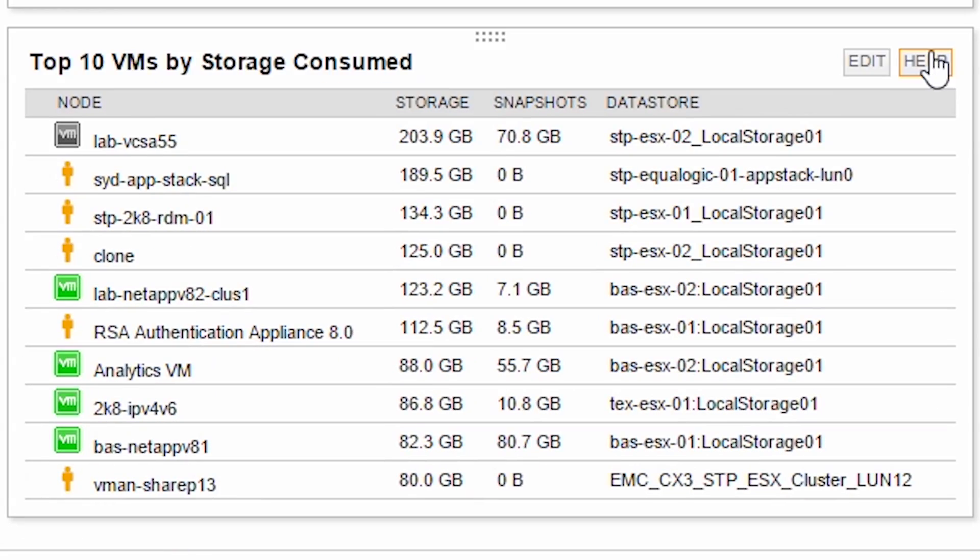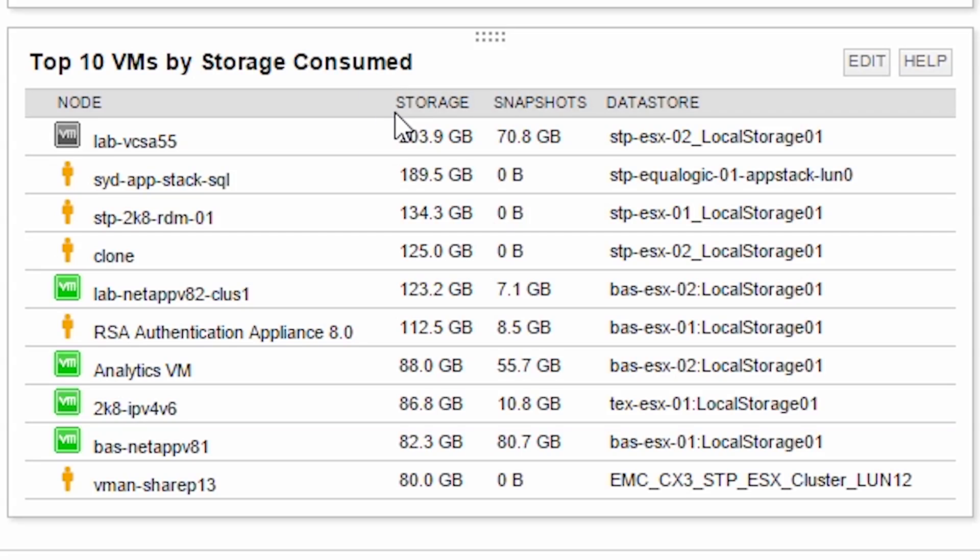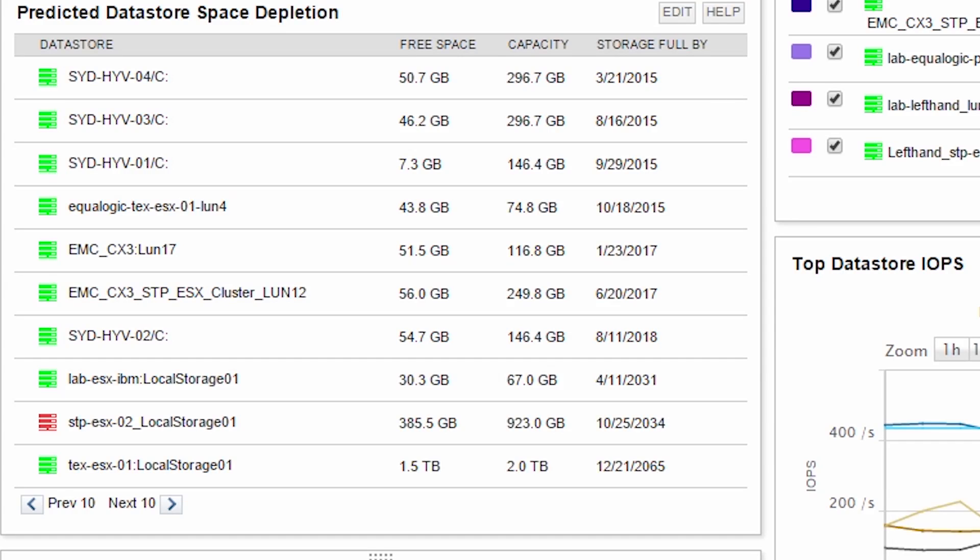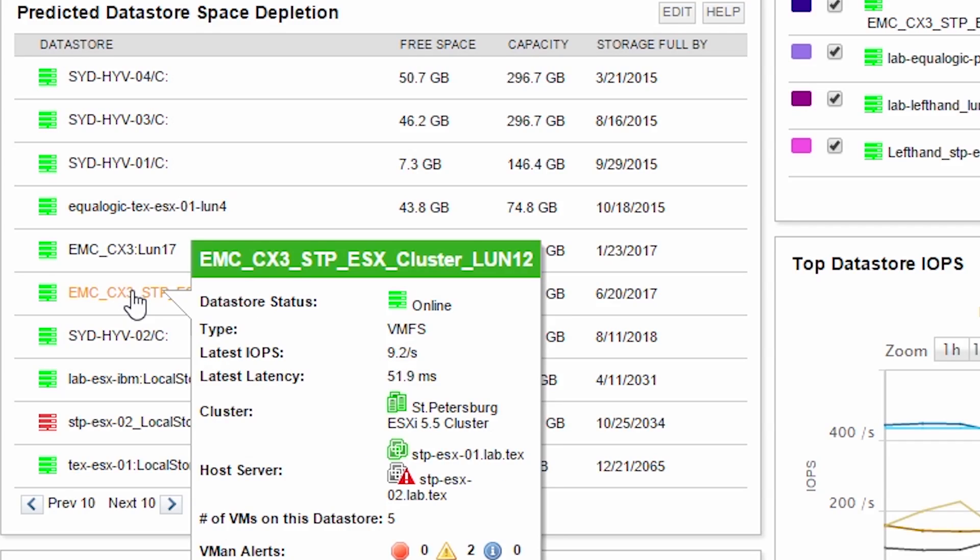The top 10 VMs by storage consumed resource shows you the total disk space by virtual machine including its snapshots. Hovering over any object will provide a quick snapshot of performance metrics to help you decide if you need to take action.